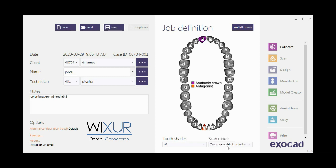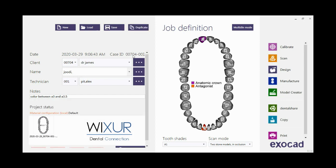Then save the job and you see all the buttons on the right side are also available. After scanning this cast, it's now time to design.